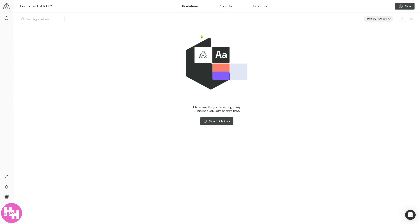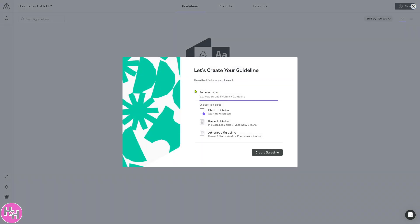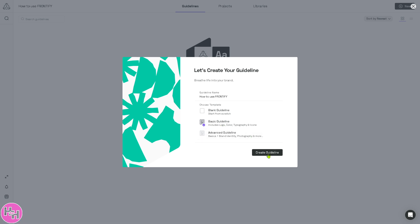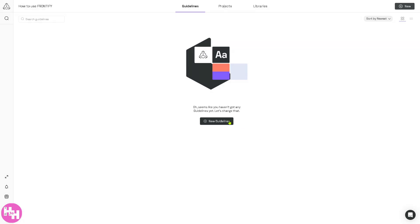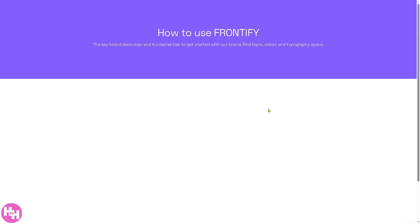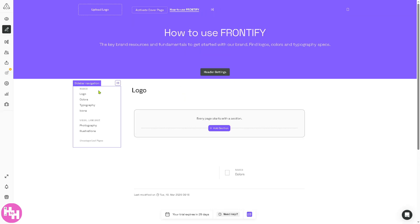One is going to be the Guidelines. If you haven't already, click the New Guidelines. You will be forwarded here. You can choose the template: blank guideline, basic guideline, advanced guidelines. I'm going to use the basic guideline and create. Click this Create Guideline option and you will be forwarded here.